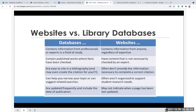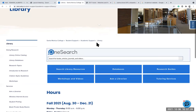With websites, anyone could write anything regardless of their expertise. The content is not necessarily checked by experts in the field. They often don't provide the information necessary to complete a correct citation, aren't organized to support student needs, and may not indicate when a page was last updated. I'm going to show you where to find peer-reviewed articles or scholarly journals — that's going to be the library's website.